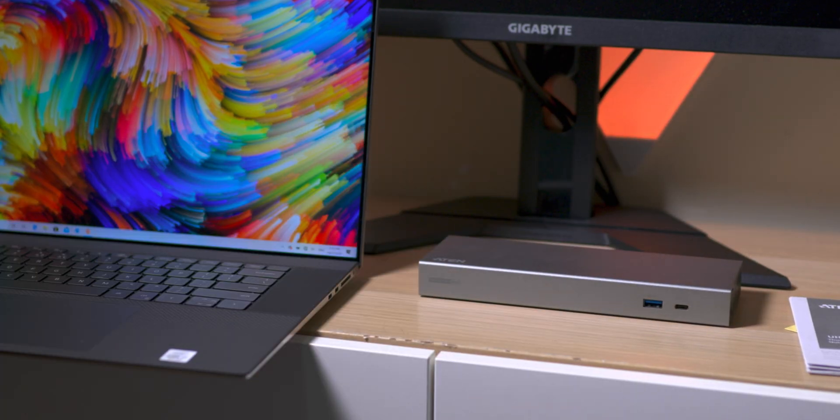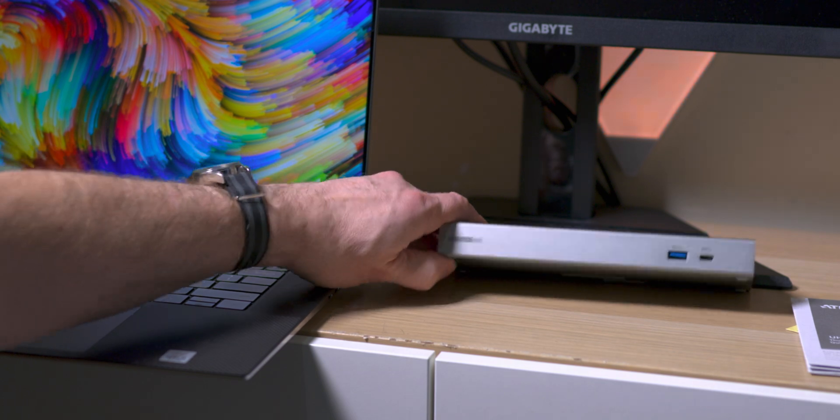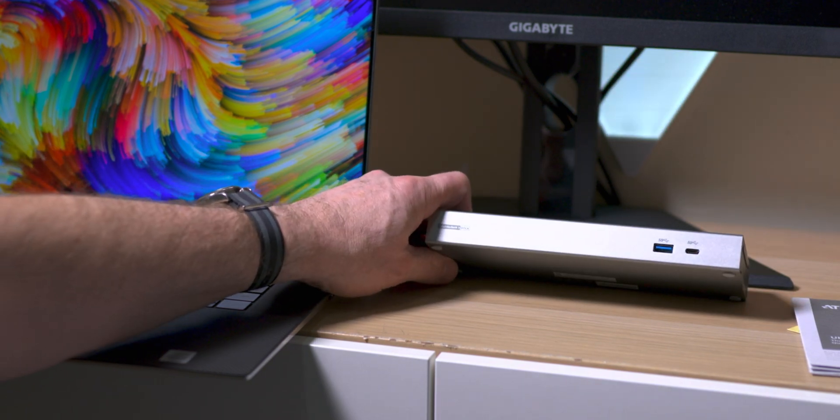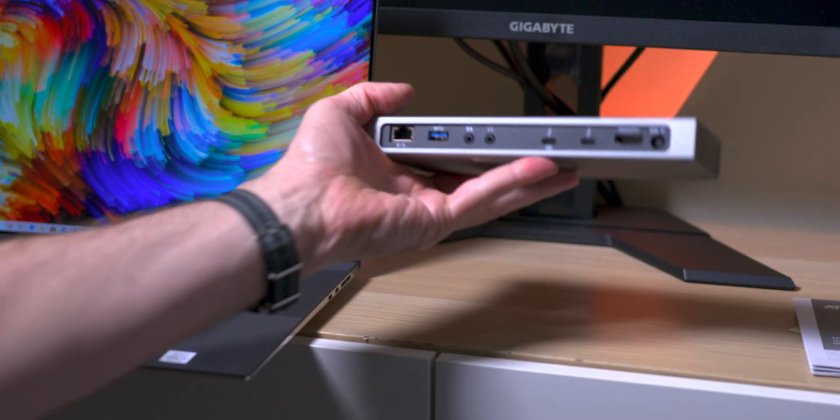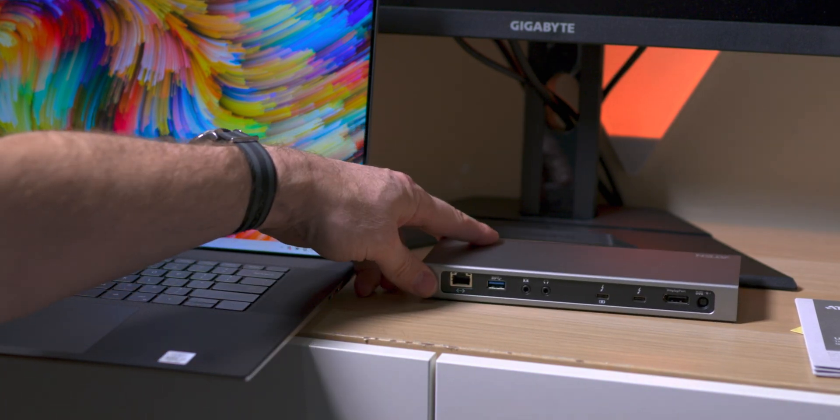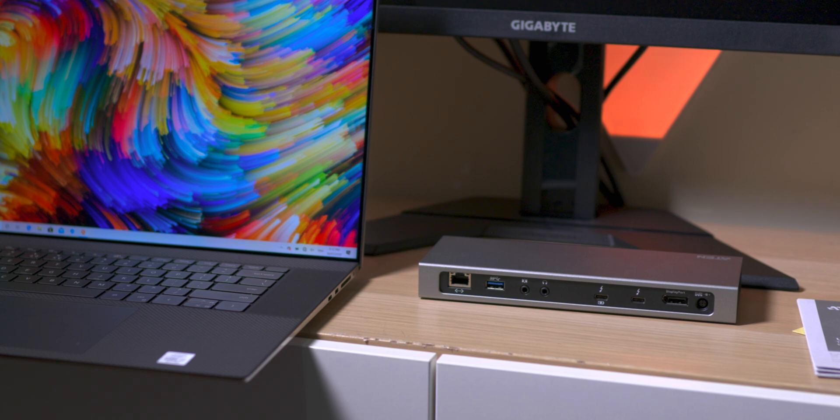So if we have a look at it, if we have a look on the front, we have two USBs - one USB Type-A, one USB Type-C. These are 3.1 Gen 1.